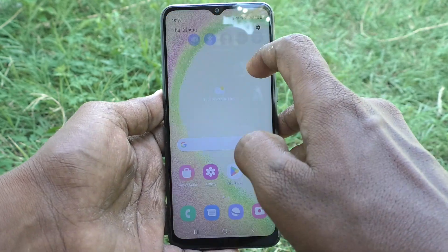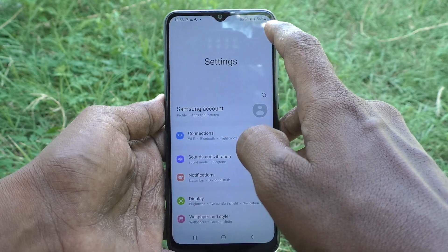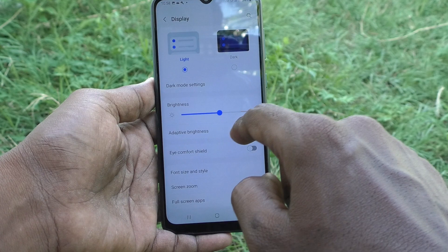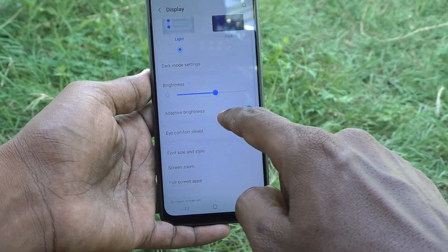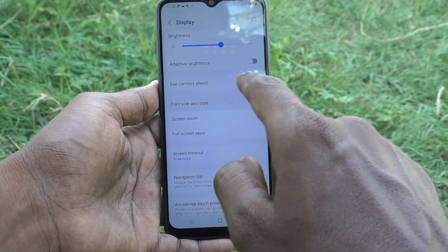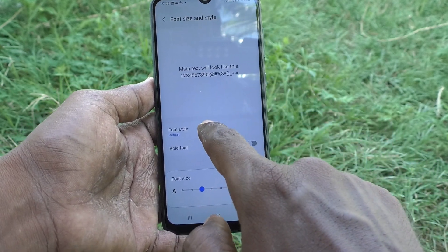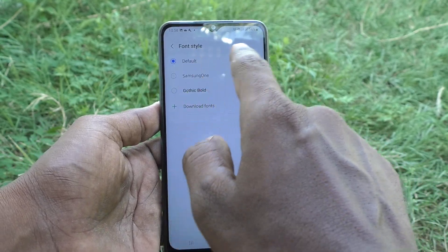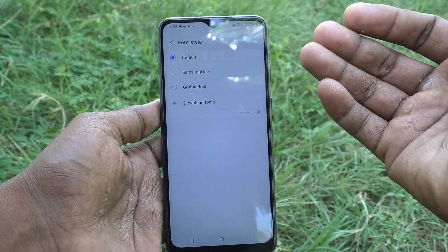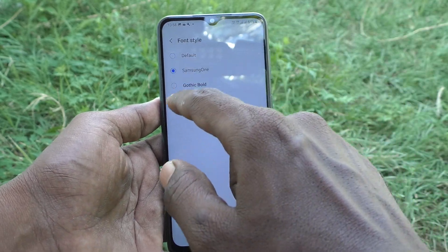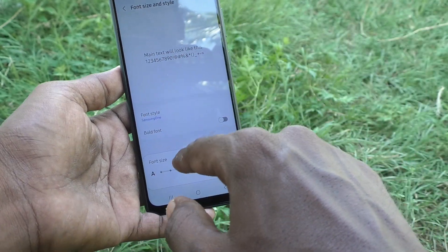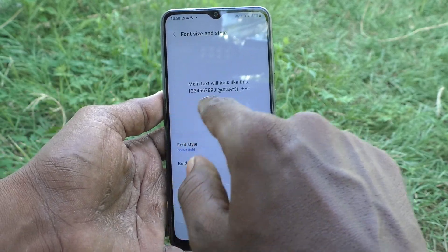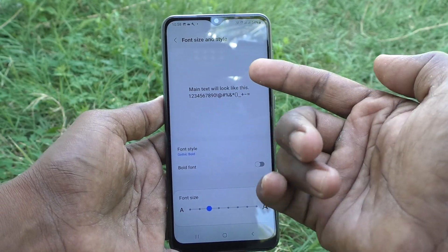First of all, go to Settings in your phone. Here select Display — click on Display — and here select Font Size and Style. Click on Font Style. The default font style is now selected. If you want to select another style, you can select any one here. I select Gothic Bold and it is now applied.